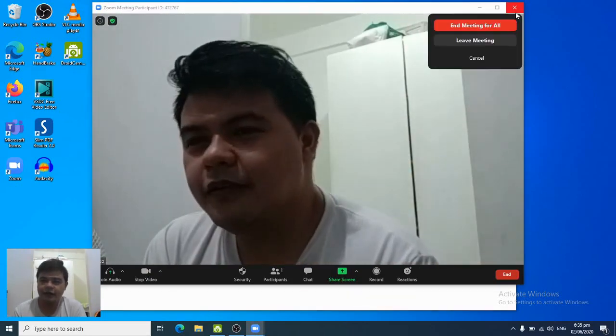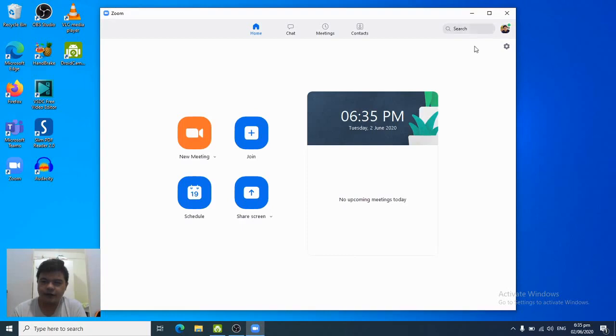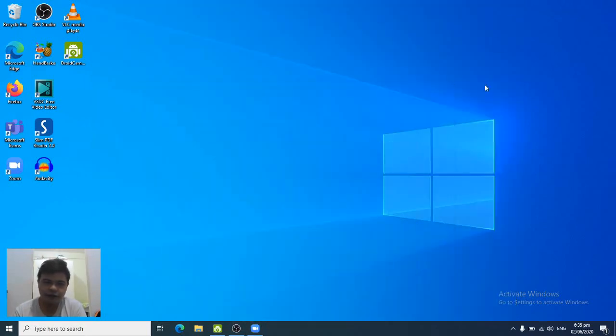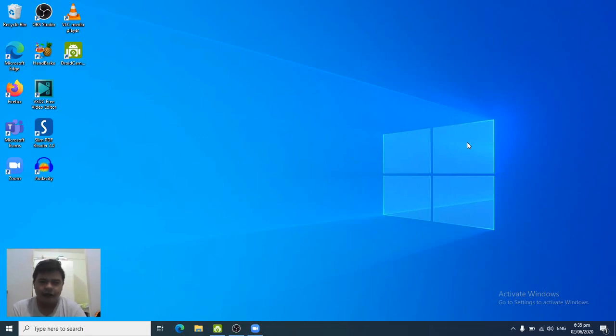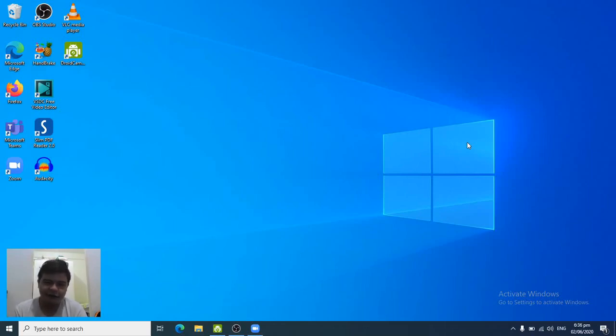Okay, so I hope that answers some of the questions about how to use DroidCam in your teleconferencing software. Thank you for watching, and I hope you learned something.